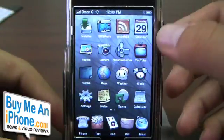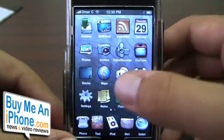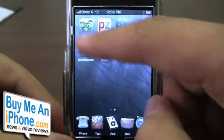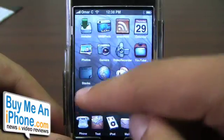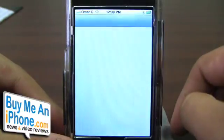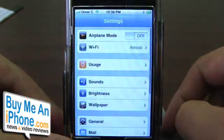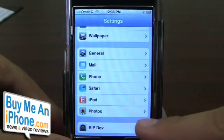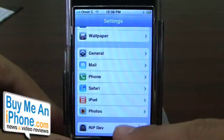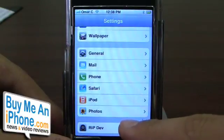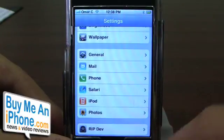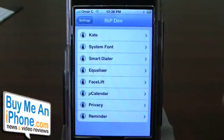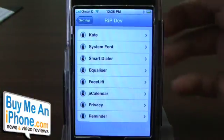After you've chosen which things you want to adjust from the Kate menu, you're going to go to your settings menu. When you scroll down, there should be a new thing down there — Rest in Peace Dev. Select that, and these are the different things you have options to do.